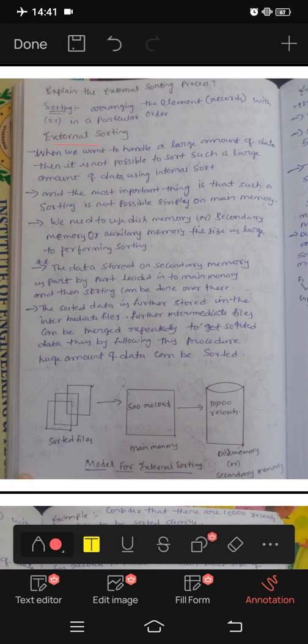First, what is the name of external sorting? We have two types. First, we have external sorting and internal sorting. With internal sorting, we have the same files in main memory. Then we use external sorting.